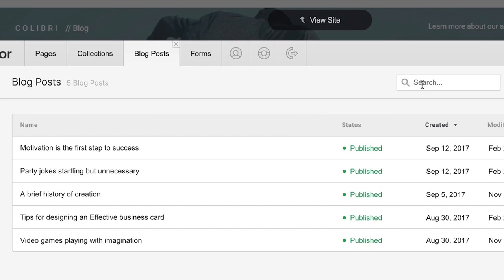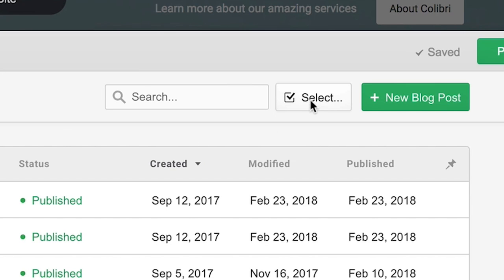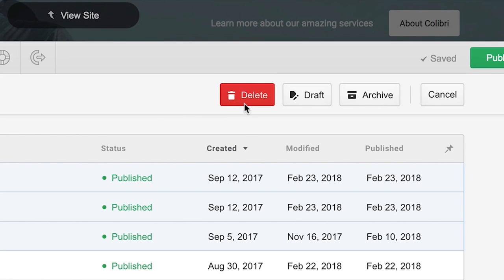Now from the same collection, we can also search for items in our collection. We can also select, which is useful for grabbing things like multiple blog posts, and we can delete them.